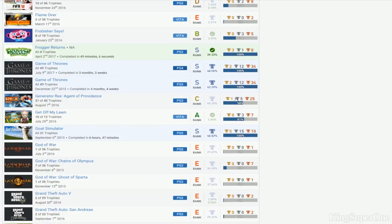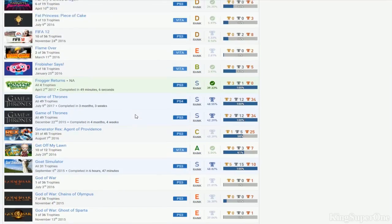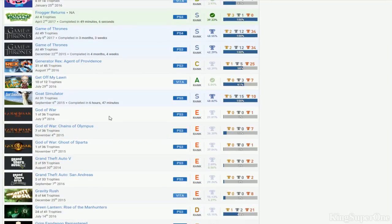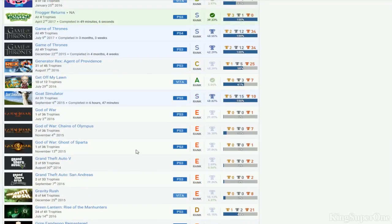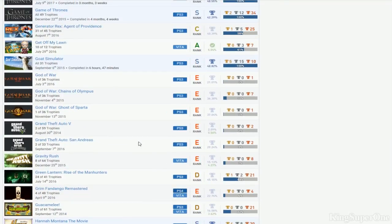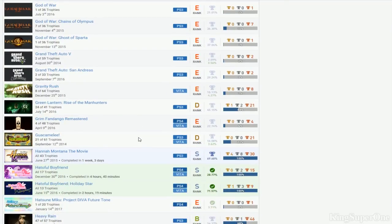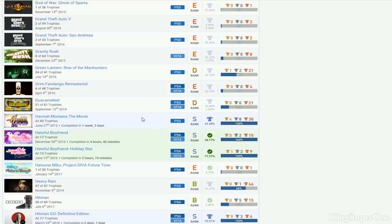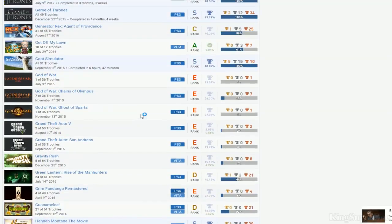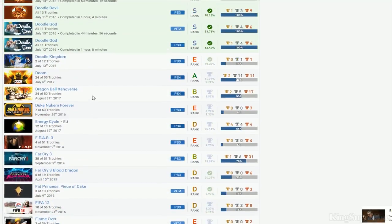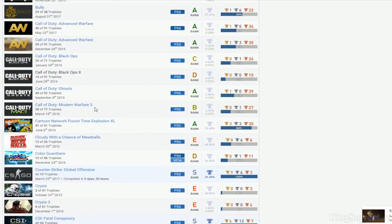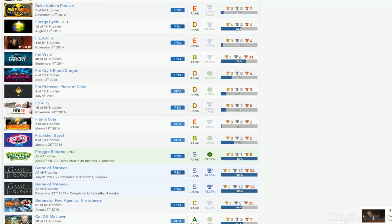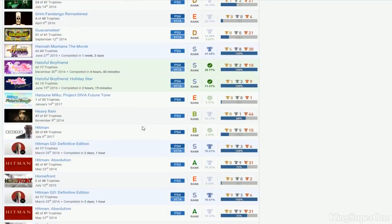You quit on FIFA 12, Frog Returns, Telltale games. What is this man? You're begging me to review you so bad but yet you can't even get Get Off My Lawn. I don't even know what that is but everyone's getting that completed. Goat Simulator, okay I guess. Nothing on God of War, nothing on GTA. No Gravity Rush, you can't even do Green Lantern, not even Grim Fandango. Hannah Montana.